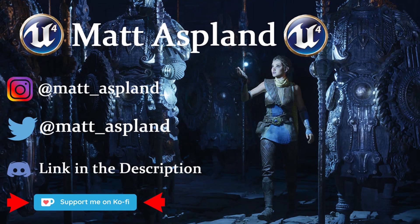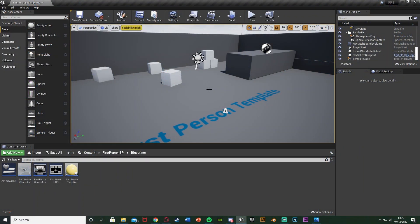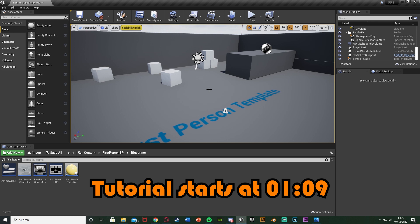Hey guys, welcome back to another GameMaker tutorial. In today's video I'll be showing you how to create a basic ammo system. In this example it's going to be a ray gun, so we're going to have charge on it. It's going to work the same way as ammo - if we're shooting it goes down, when we're not it goes back up, so we'll recharge as well. We're also going to be creating a full auto system - ammo drain, regen, and toggling between full auto and single fire.